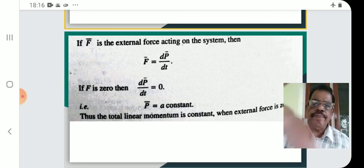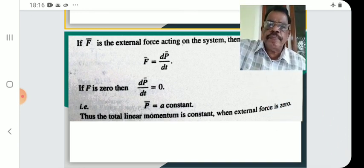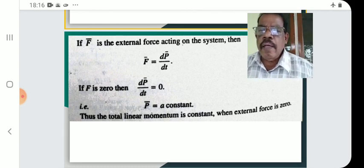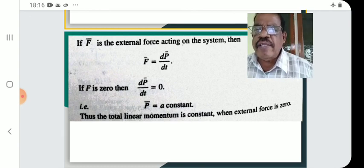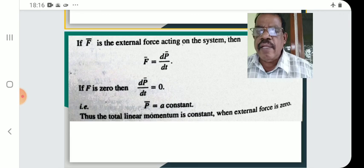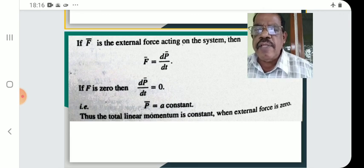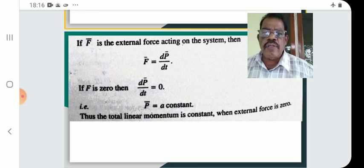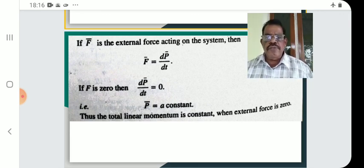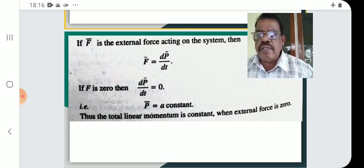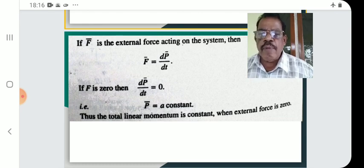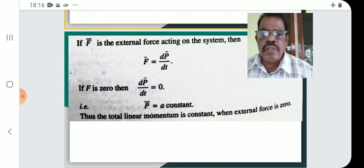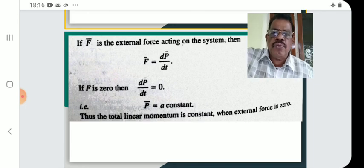If the derivative of a function is zero, then the function is constant. Therefore, P equals a constant. Thus, the total linear momentum is constant when the external force is zero.